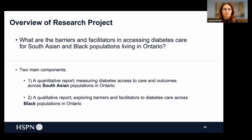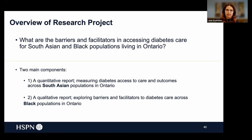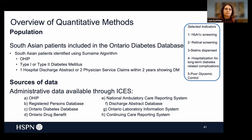The research question provided by the ministry was: what are the barriers and facilitators in accessing diabetes care for South Asian and Black populations living in Ontario? We broke this down into two components. The first uses quantitative data methods, looking at ICES databases, measuring diabetes access to care and outcomes across South Asian populations in Ontario. The second uses qualitative methods like interviews to explore barriers and facilitators impacting diabetes care across Black populations in Ontario. I'm going to do a deep dive on the first component — the quantitative data relating to South Asian populations.